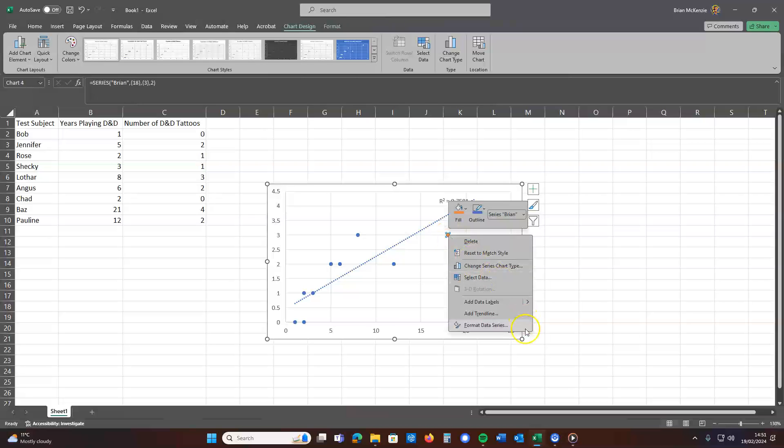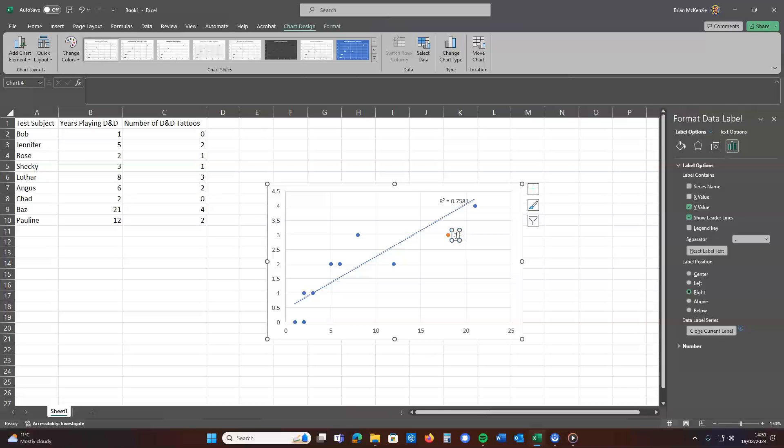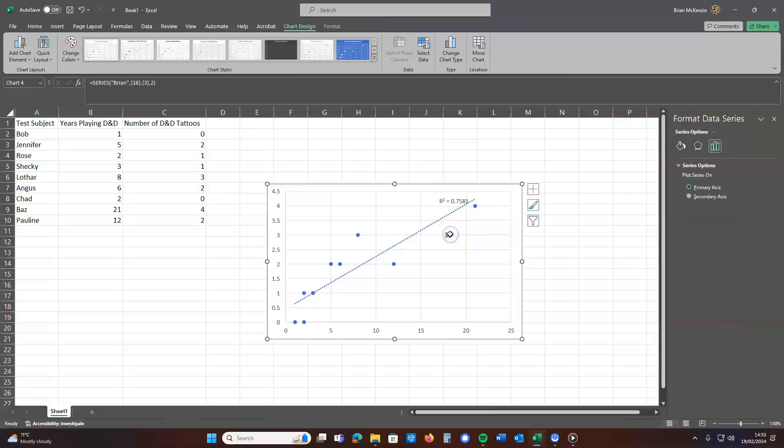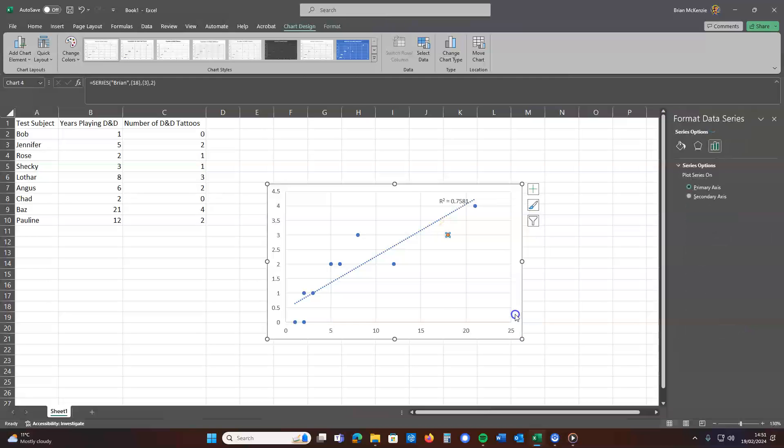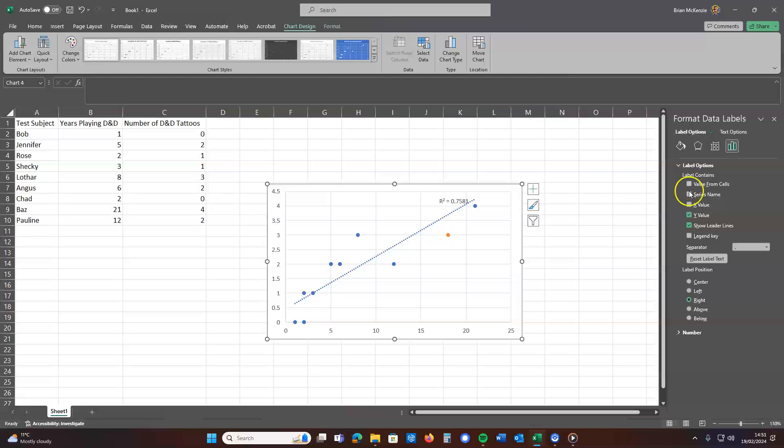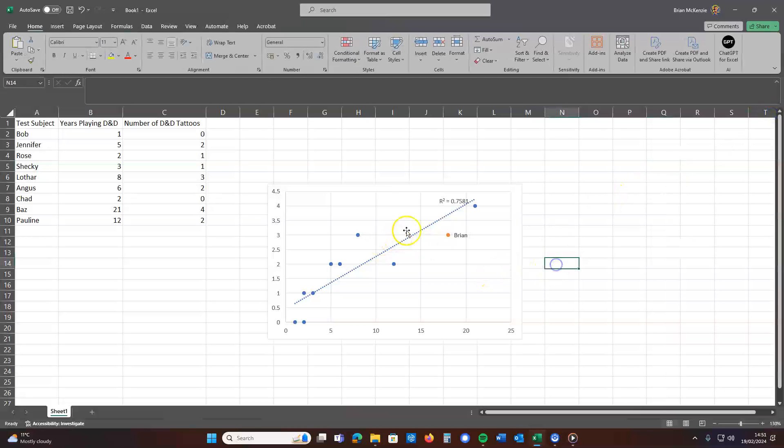And we could even add a label to it. Click there. There we go. Right.